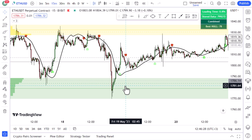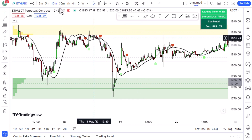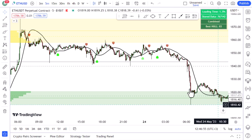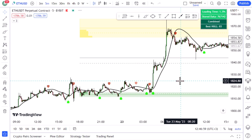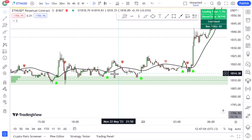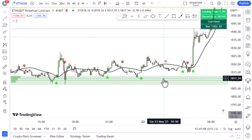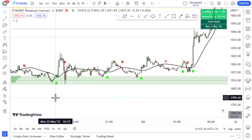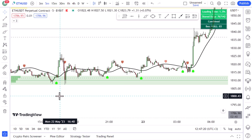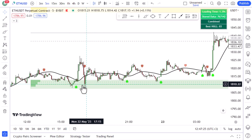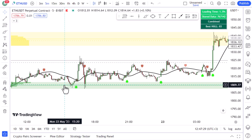For a long trade, Rule 1: the price must be rejected by the demand zone — your support level — at least twice. If you're not familiar with support, resistance, and supply/demand zones, I've made a dedicated session about that linked in the description. Here on the five-minute time frame, the price was rejected by the demand zone more than twice — it was a ranging market. Rule 2: the Machine Learning indicator must print a buy signal.